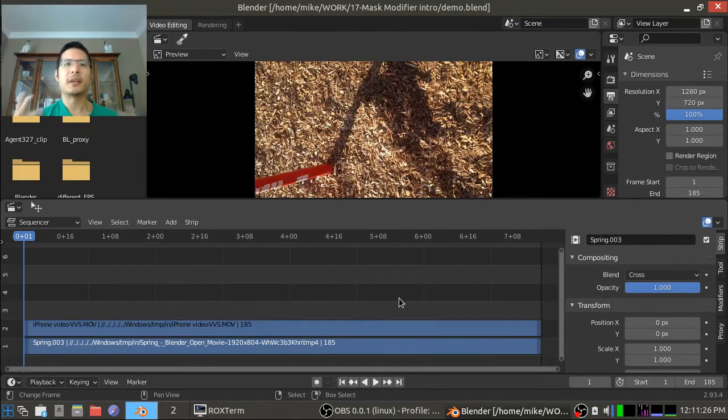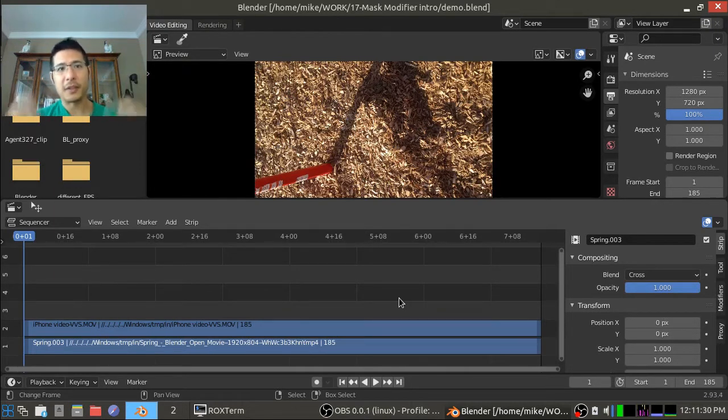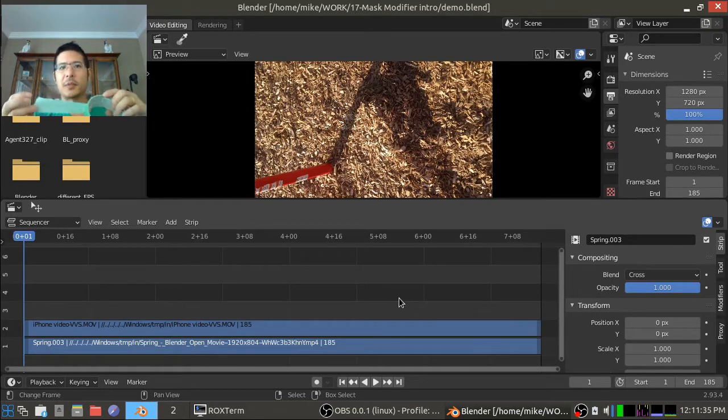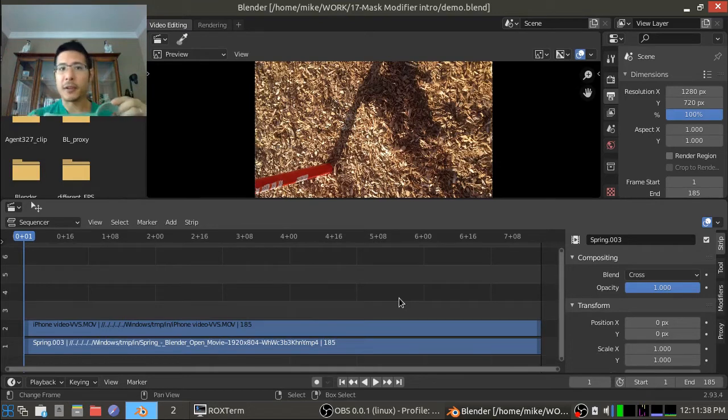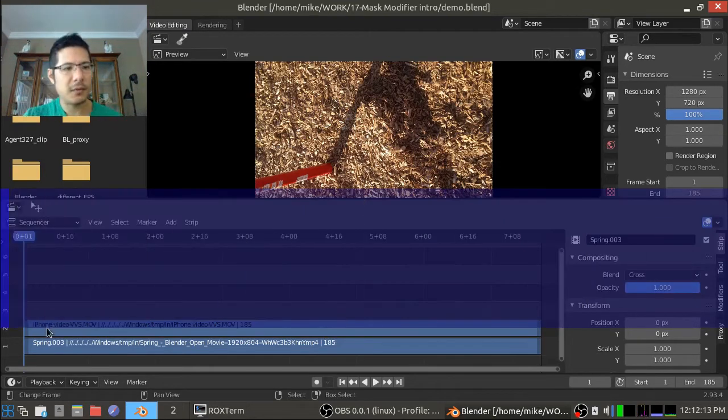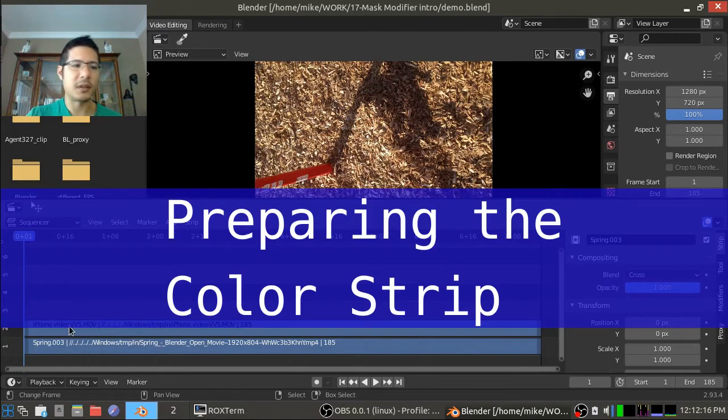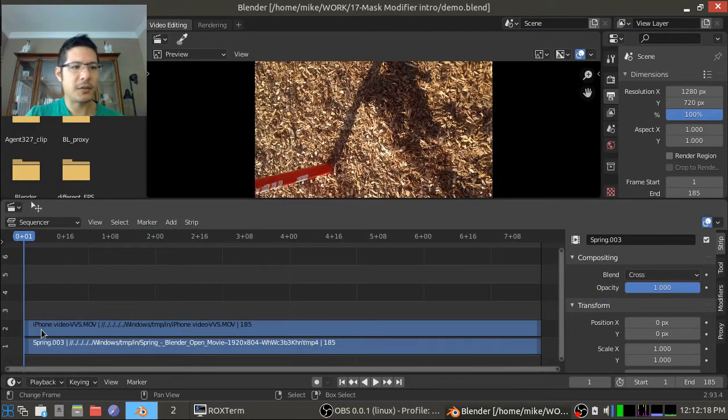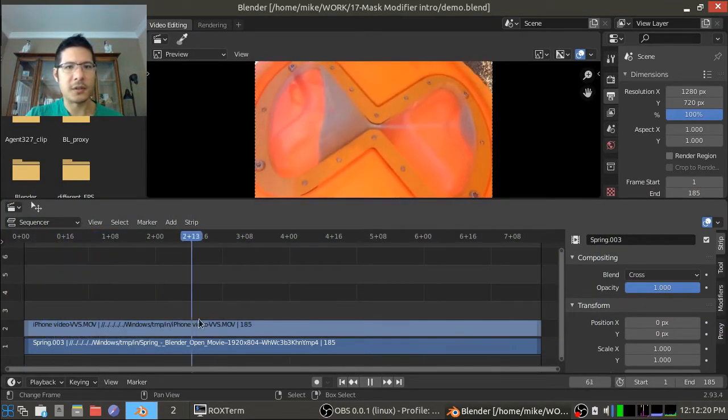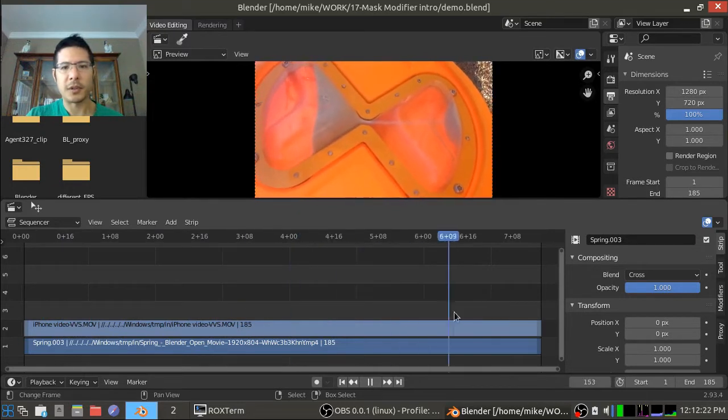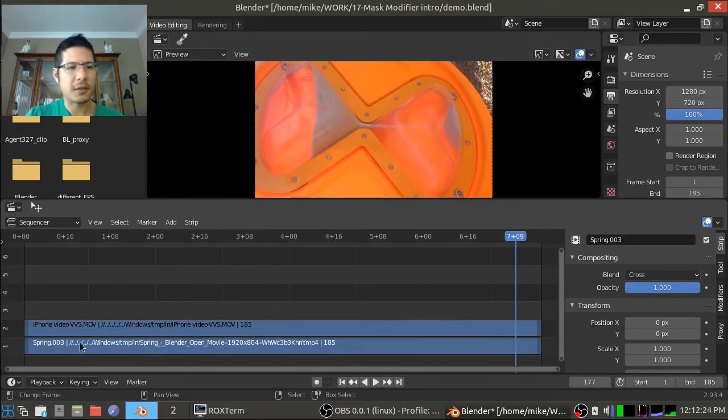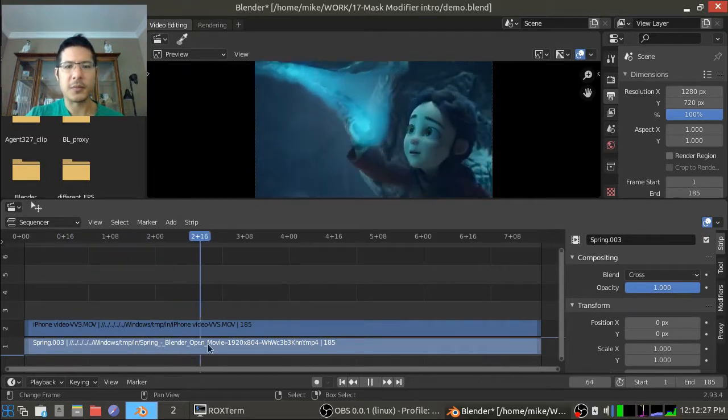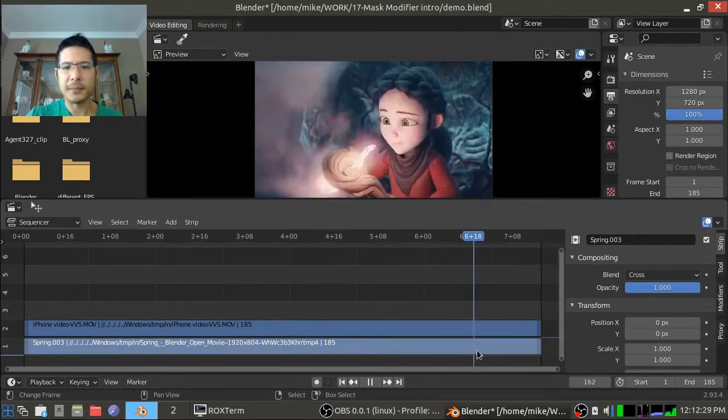The idea of what we're about to do is similar to the real life example of using masking tape or painter's tape to put a border around the area that you want to paint. So let's get started. Right now I have two video strips loaded in the video sequence editor. The first one is this video which has a lot of orange on it right here, and underneath it is another video. It's a clip from the Spring short film.